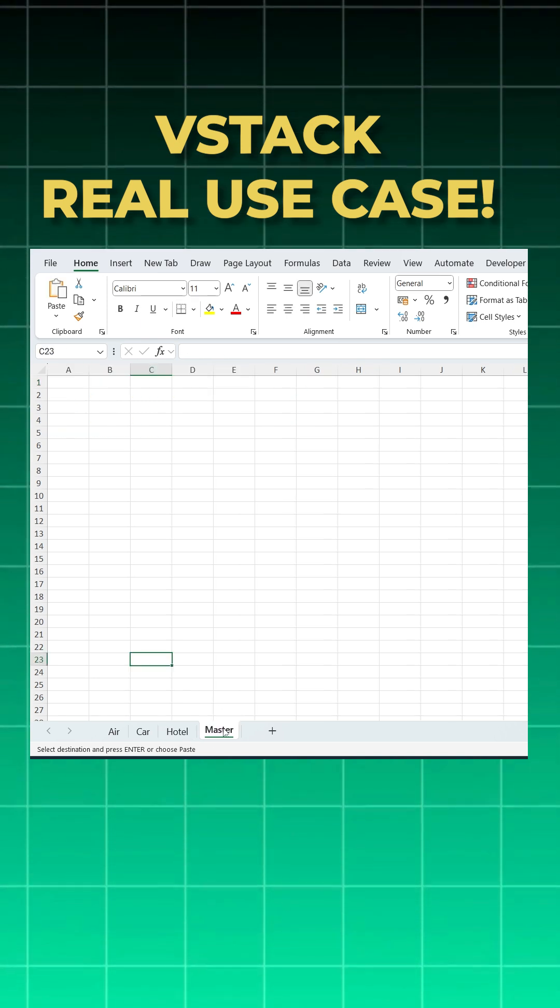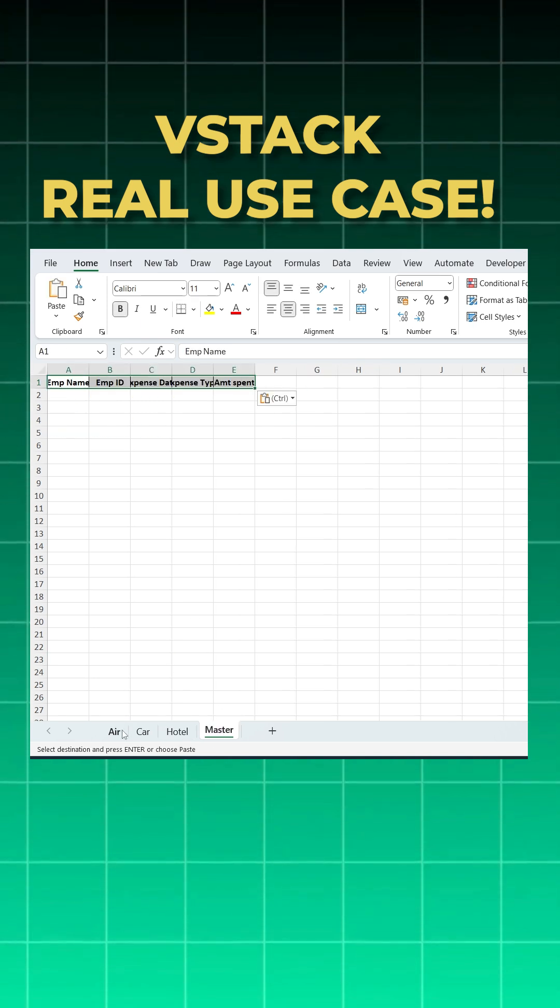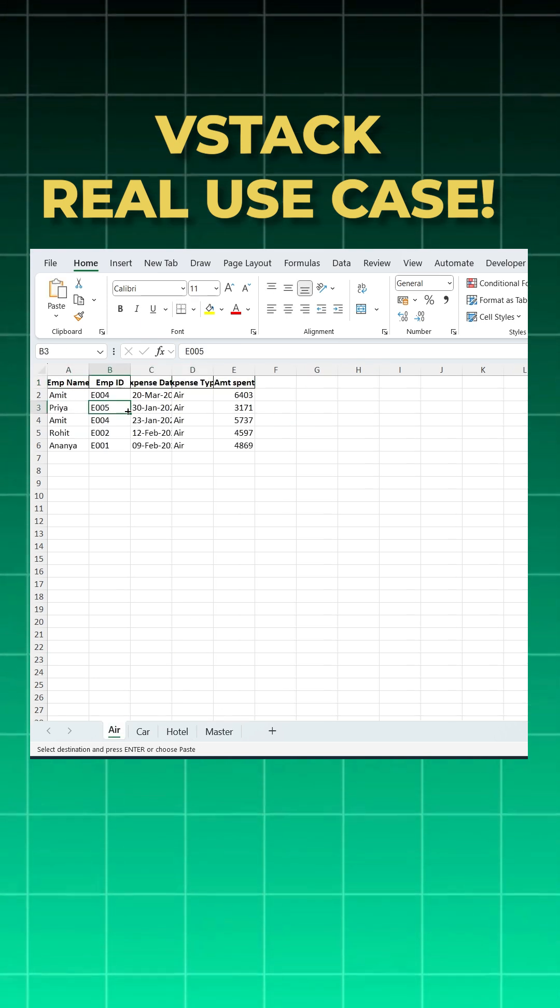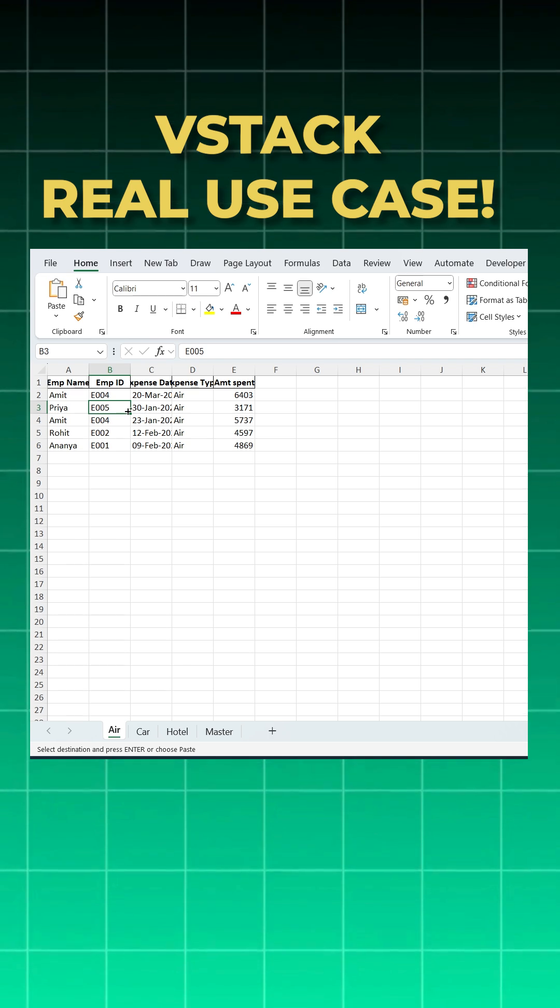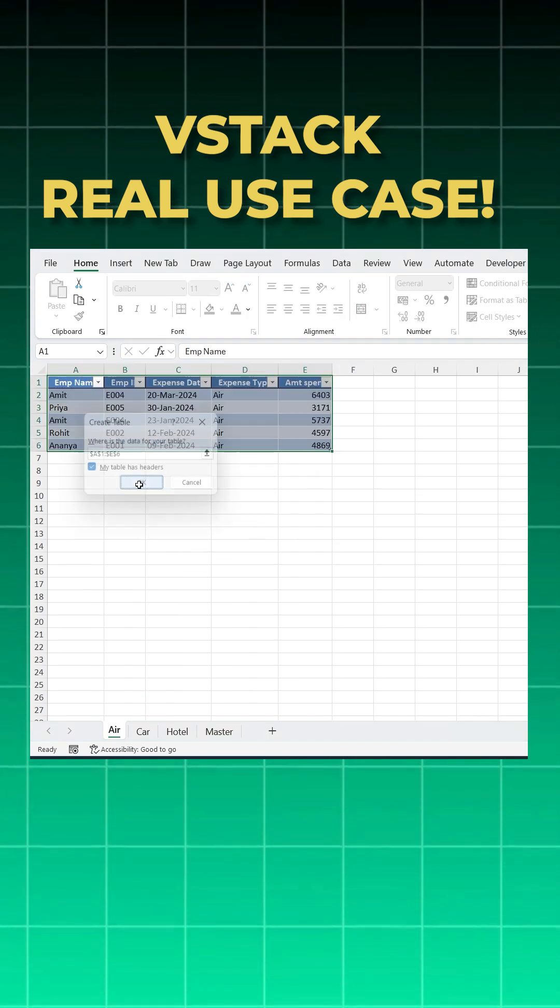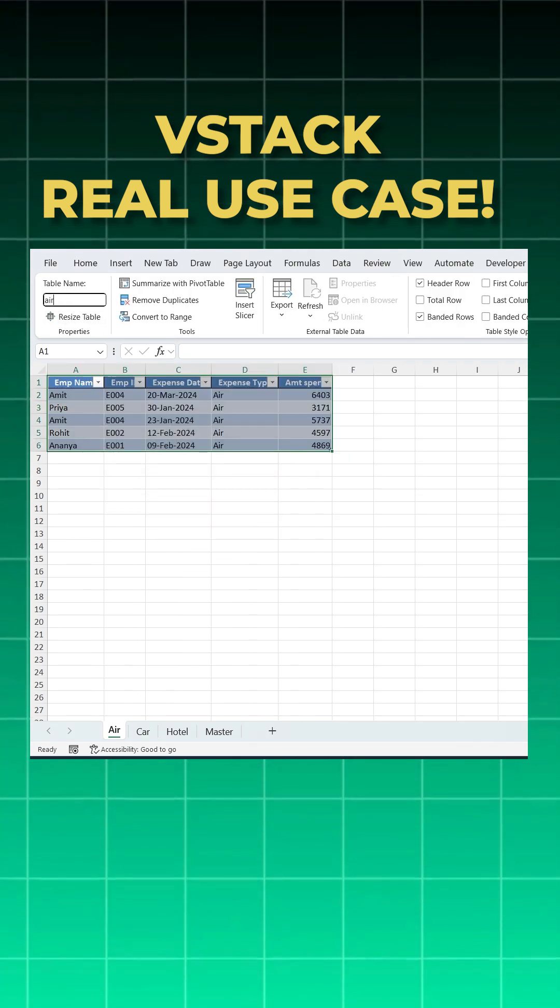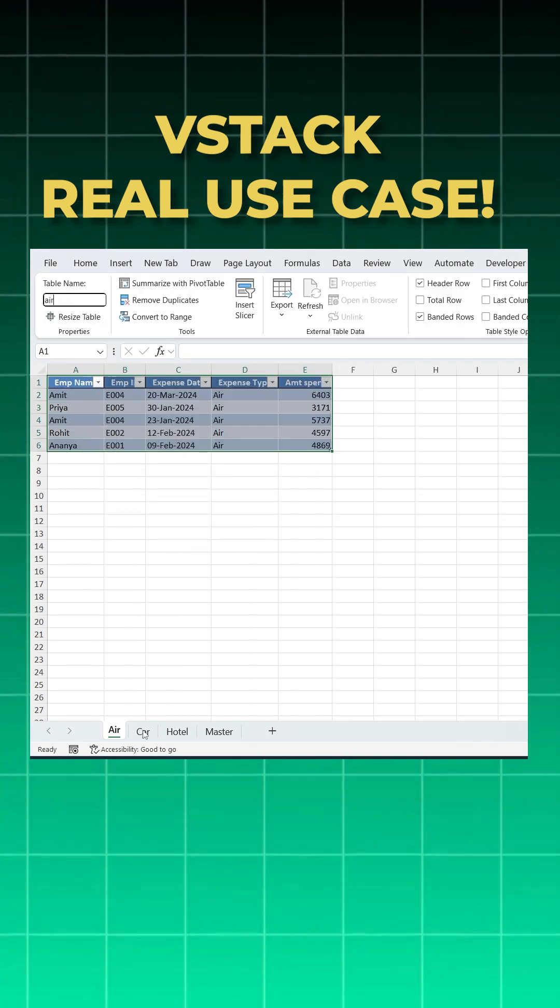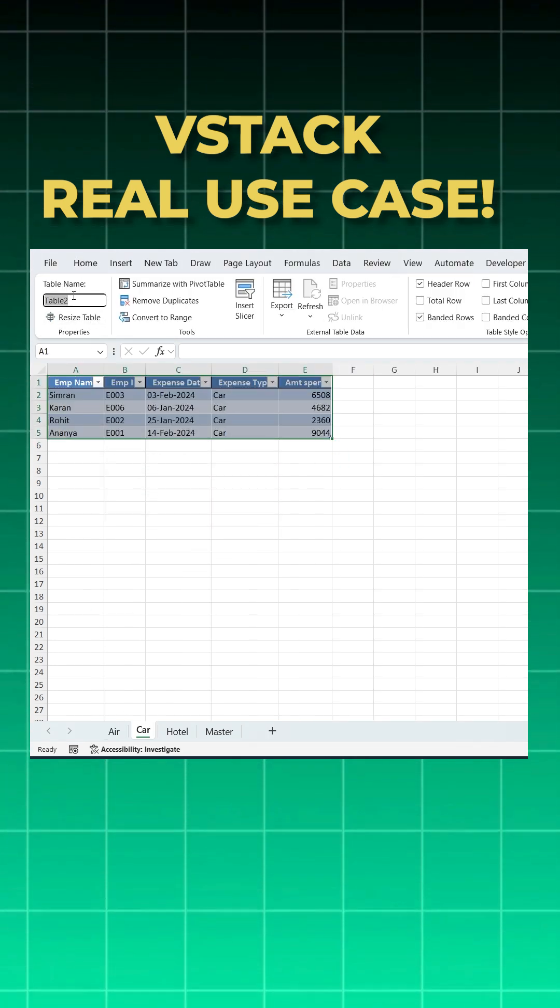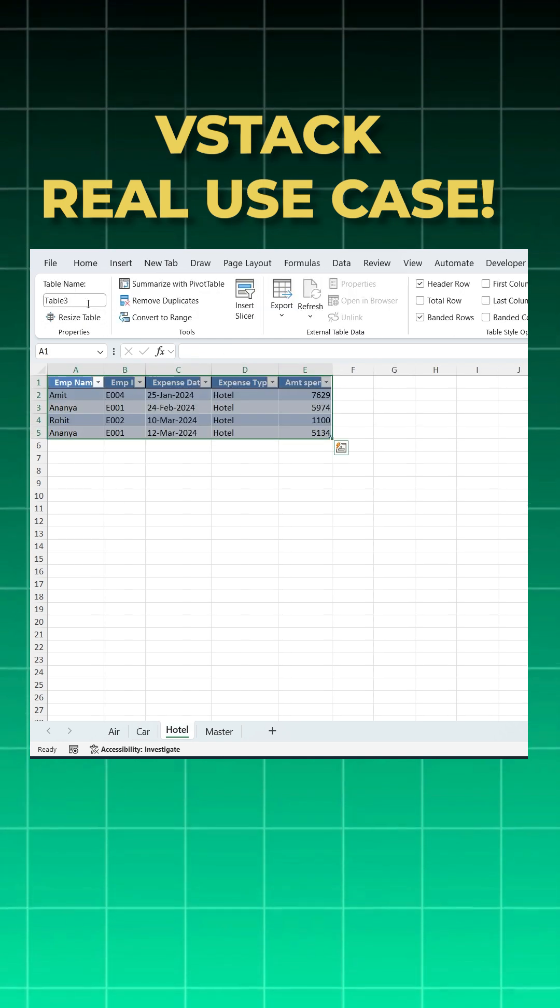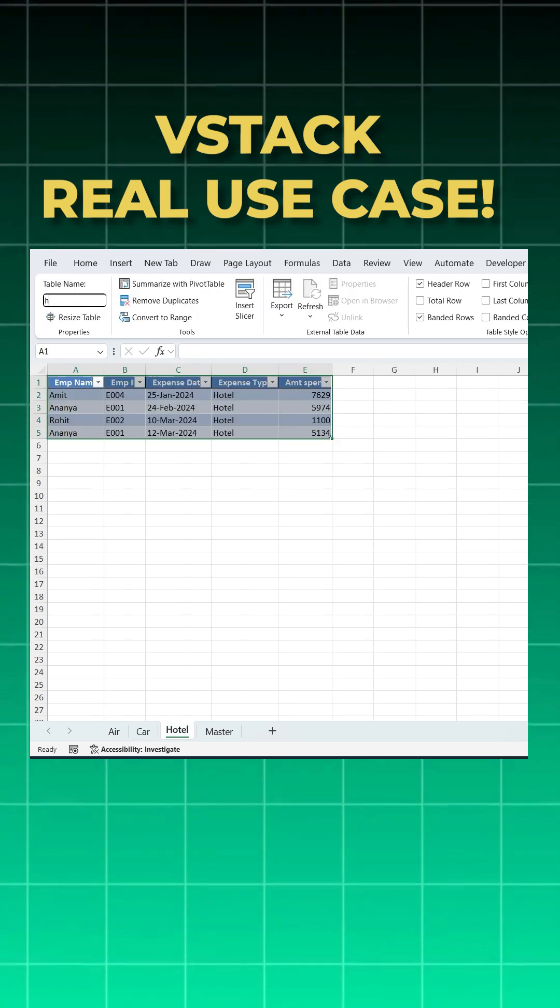Now I'll come to air. I'll convert this data into a table - very easy. Press Ctrl+T, say OK, and give a name. I'll give it 'air'. Likewise, I'll do the same for car, then I'll come to hotel and give it 'hotel'. You can give any name as per your convenience.